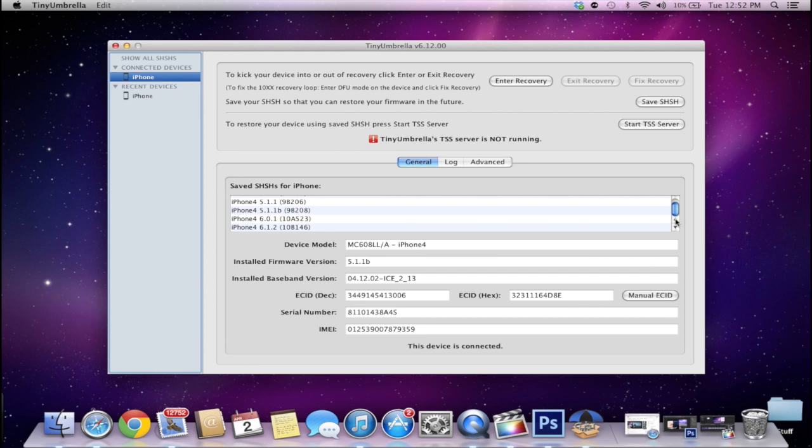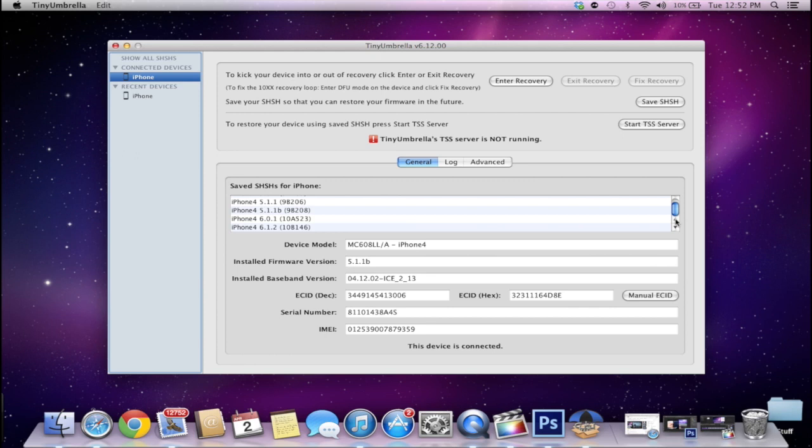Now what an SHSH blob actually is is just a signature file. You've probably heard that Apple stopped signing 5.1.1. What that means is you're unable to downgrade to 5.1.1 without your SHSH blobs. That's because the SHSH blobs is that signature file. So basically it just fakes iTunes out or fakes Apple out into thinking that we have the signature file, which is the SHSH blobs, and it signs for it and then it allows you to downgrade.